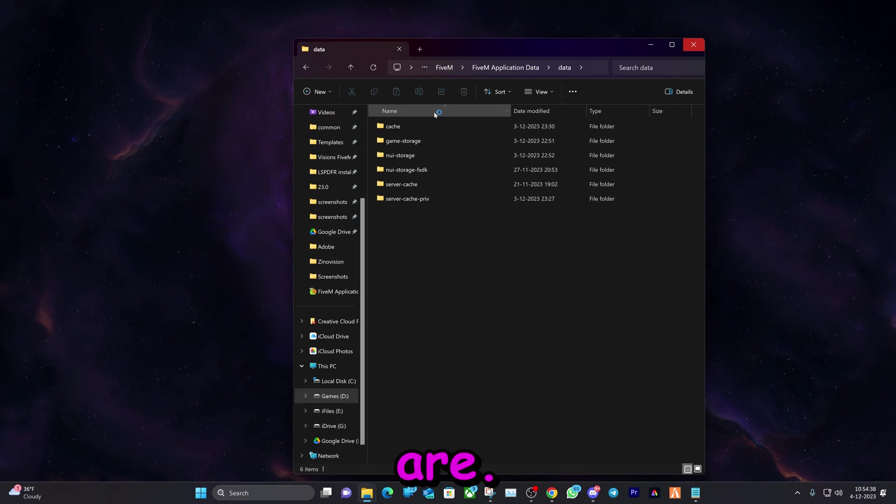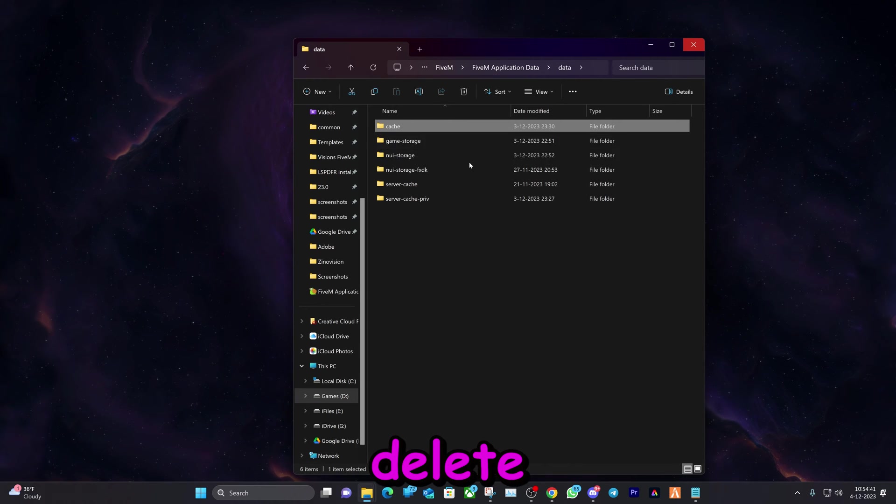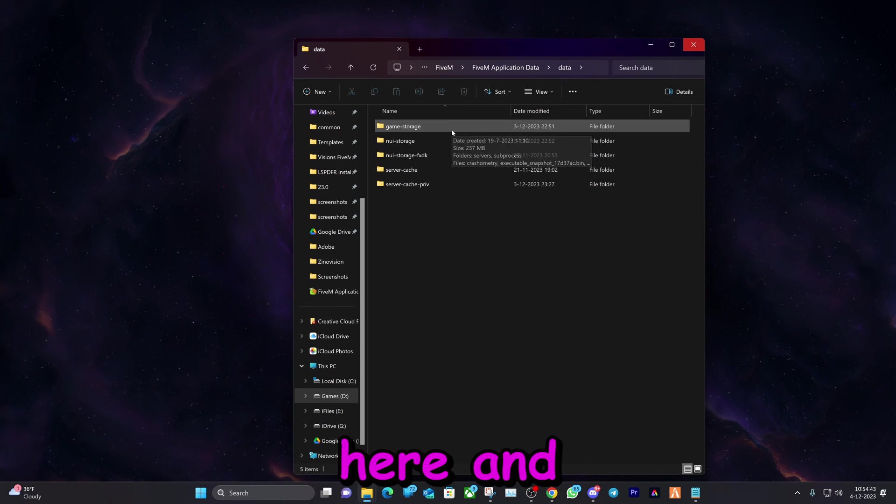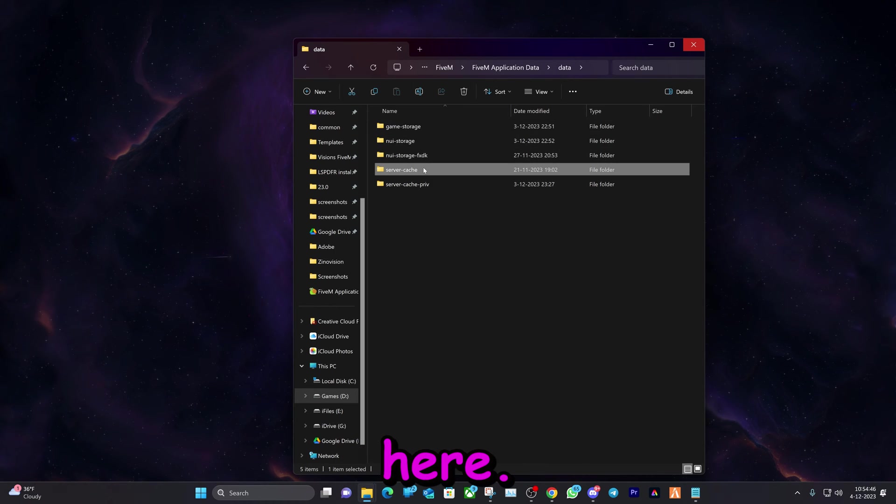And here we're gonna delete this folder right here and this one right here.